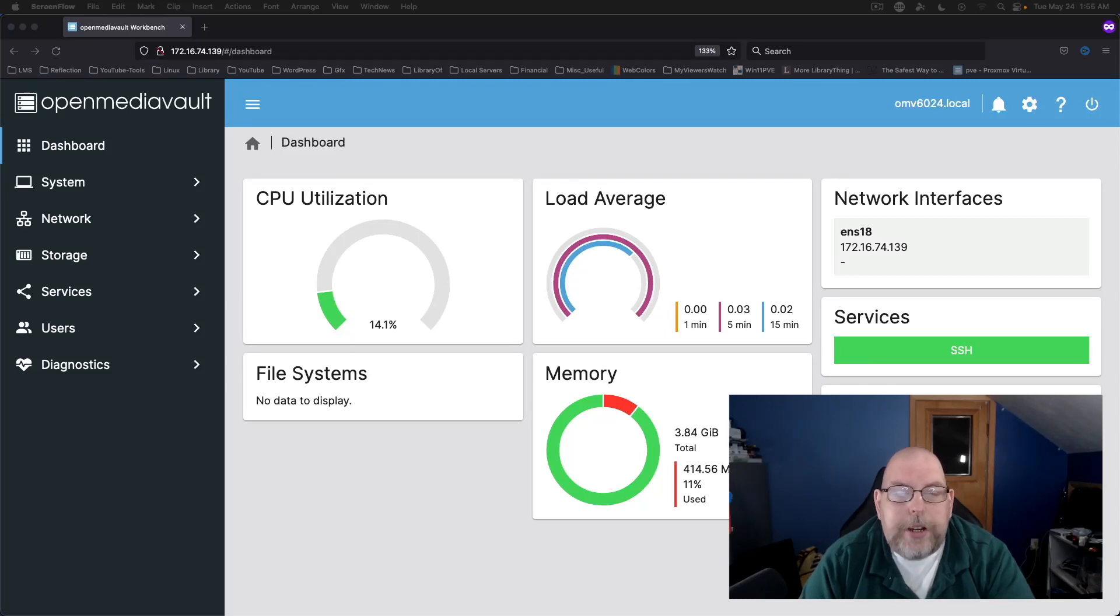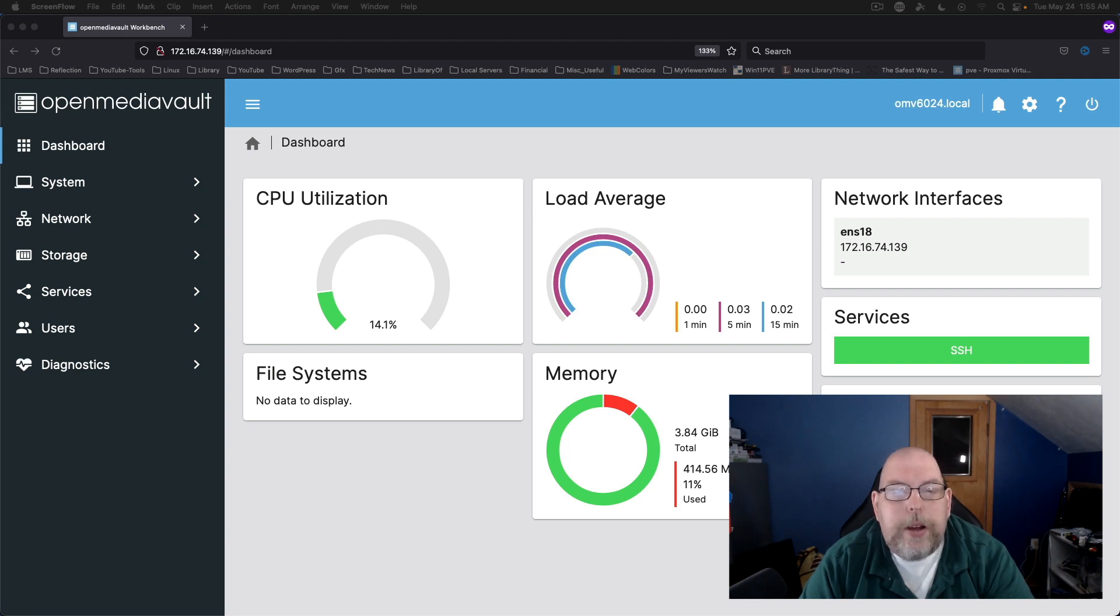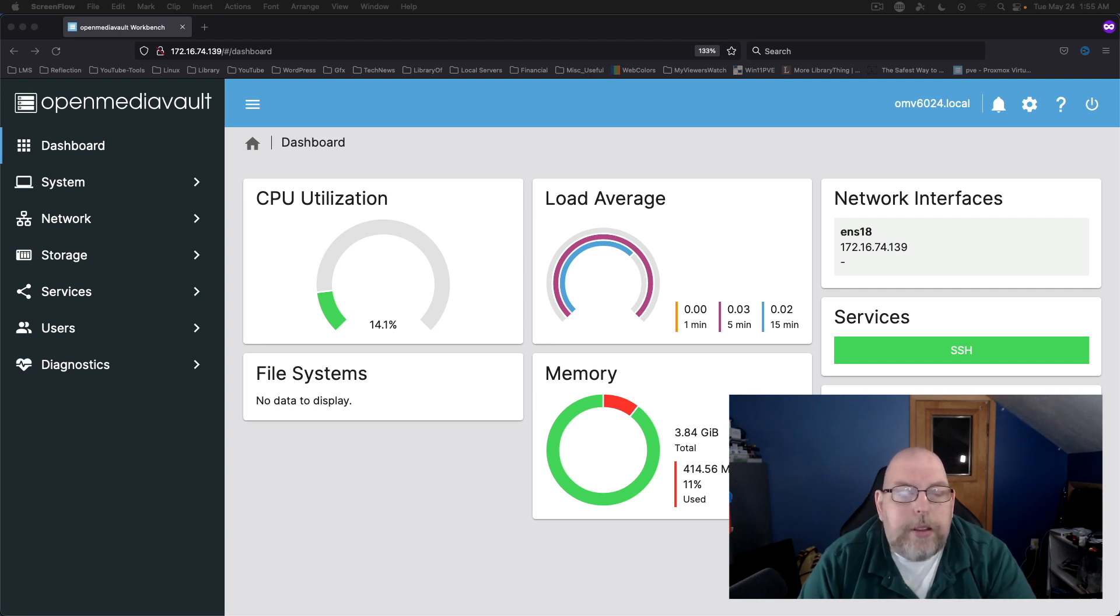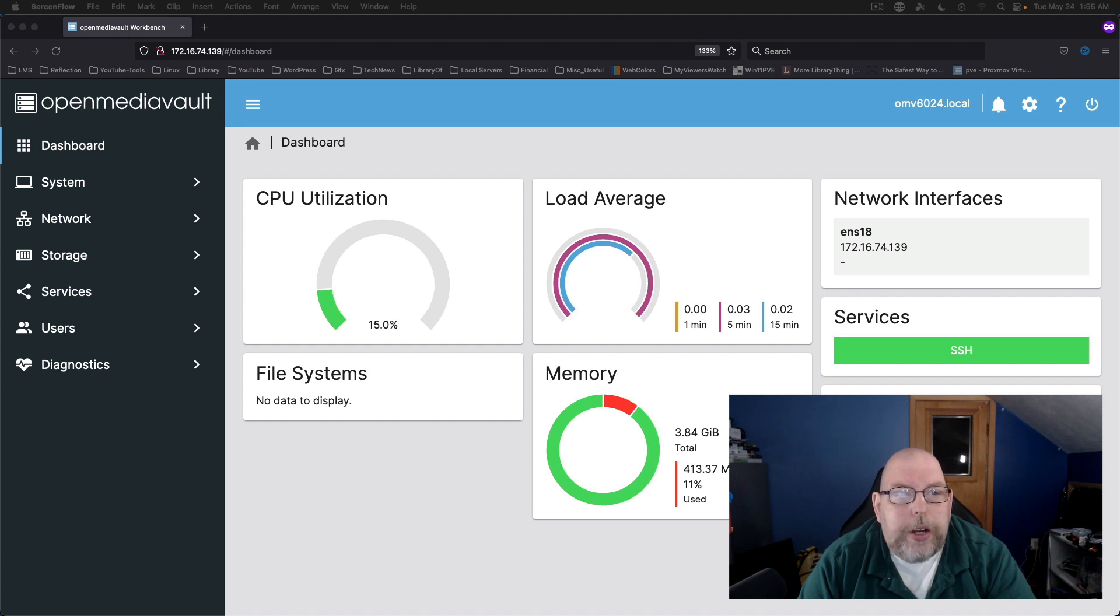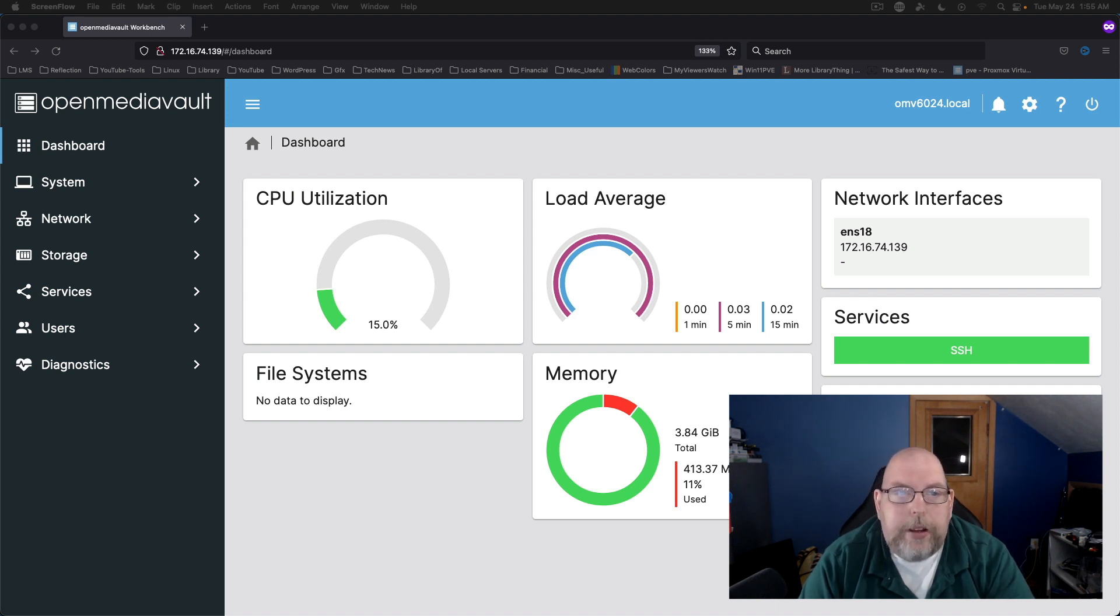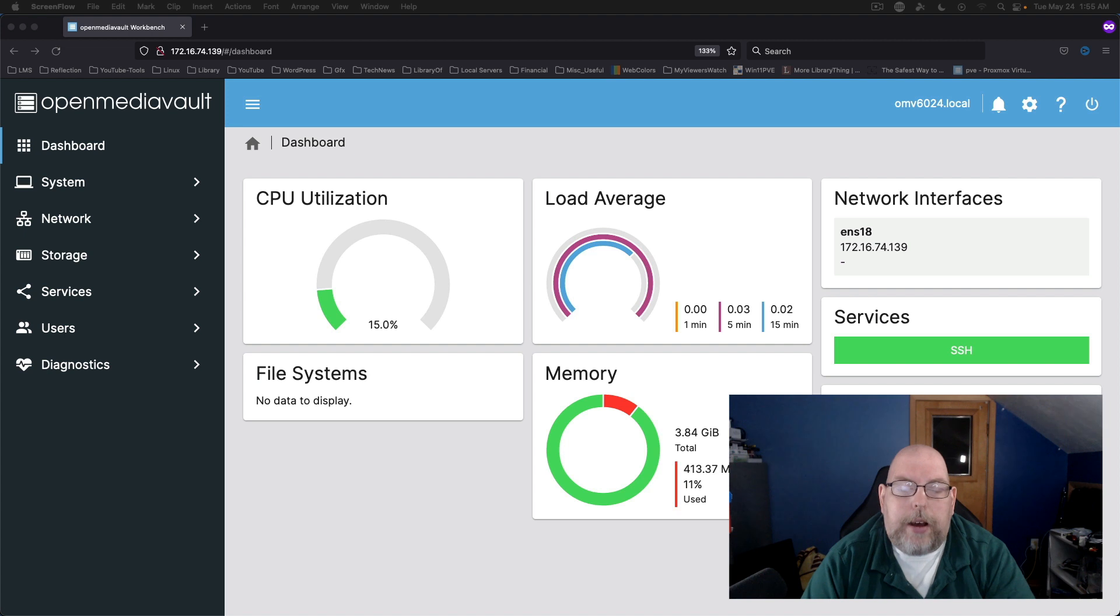Hey everybody, Jeremy here bringing you another OpenMediaVault video. In this video we're going to take a look at getting your RAID volume set up.